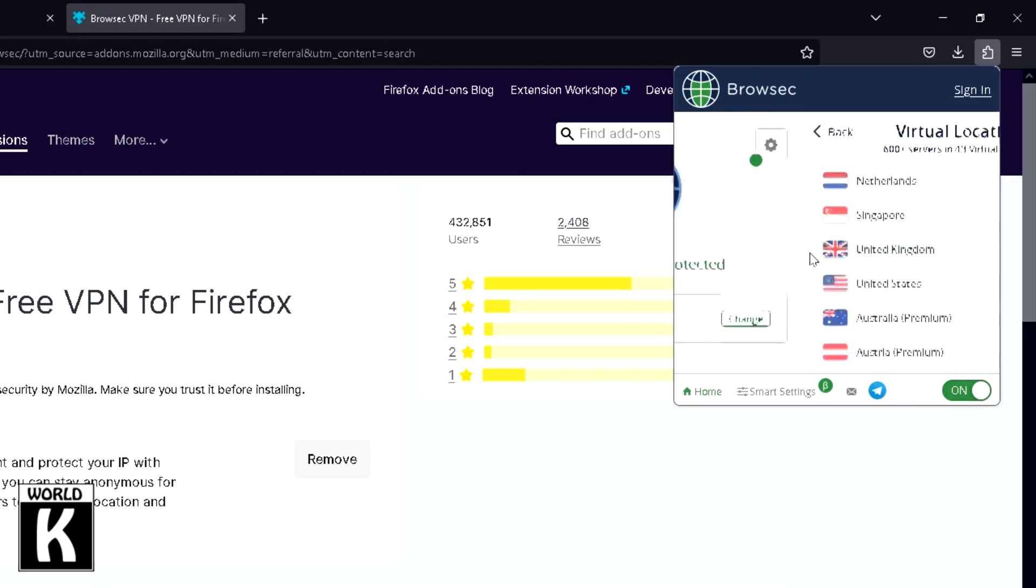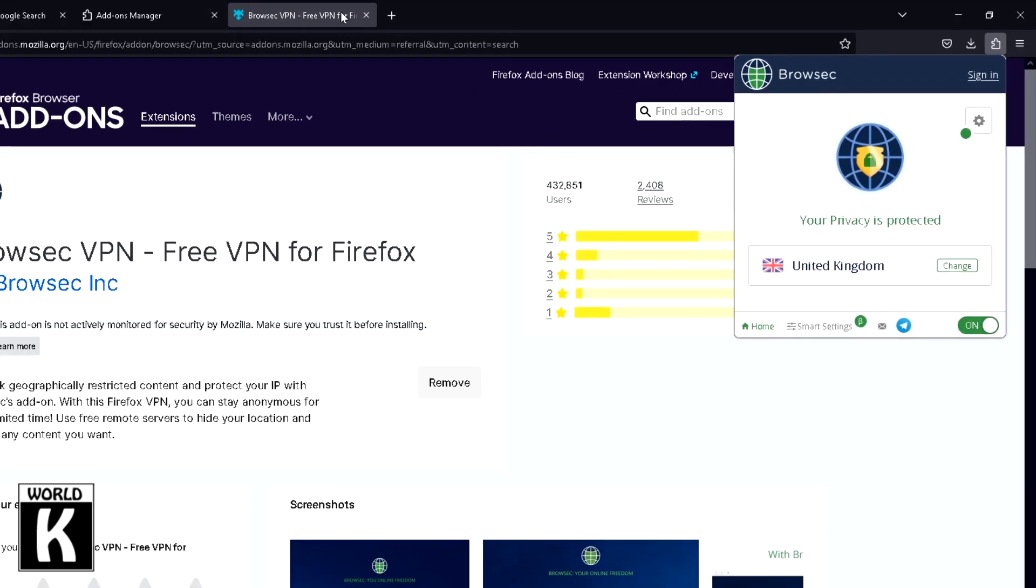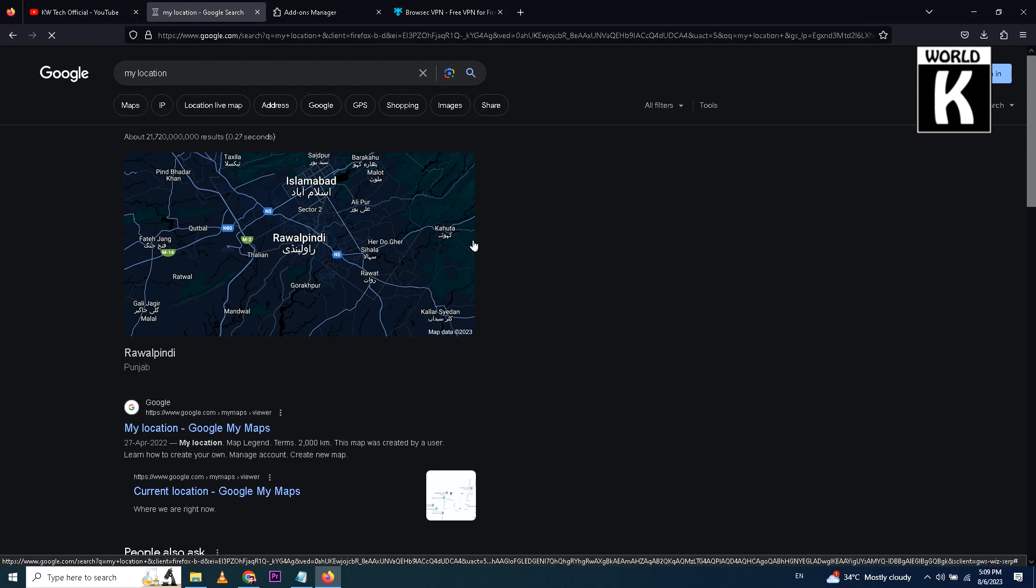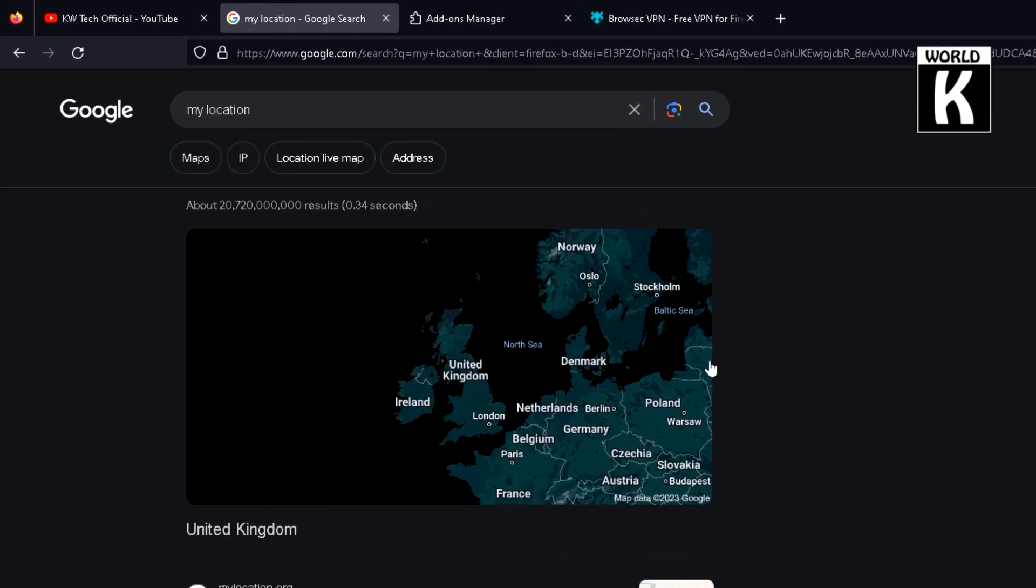And refresh this page, my location page. Right now it's Islamabad and Rawalpindi, Pakistan. Now refresh it, and here you see it is United Kingdom. So with the help of that, you can easily change your location and protect your privacy.